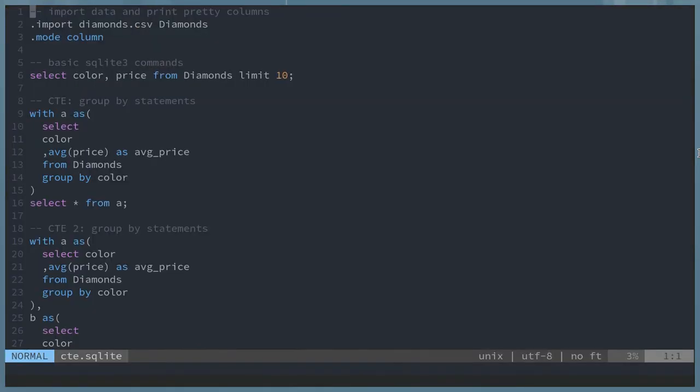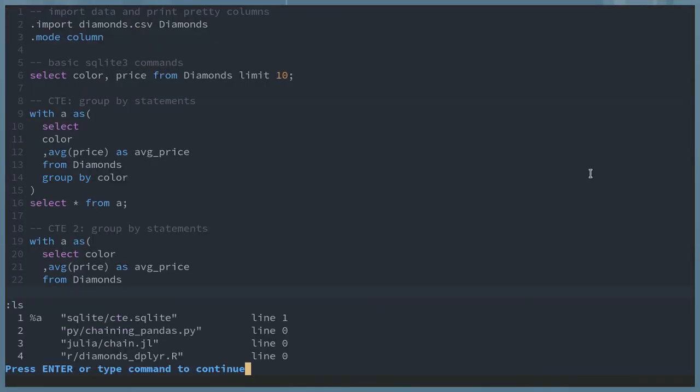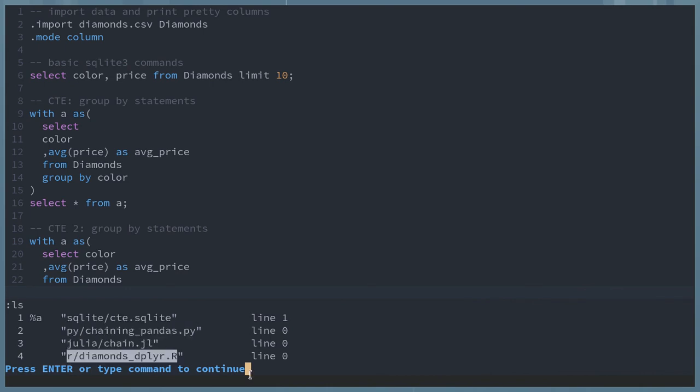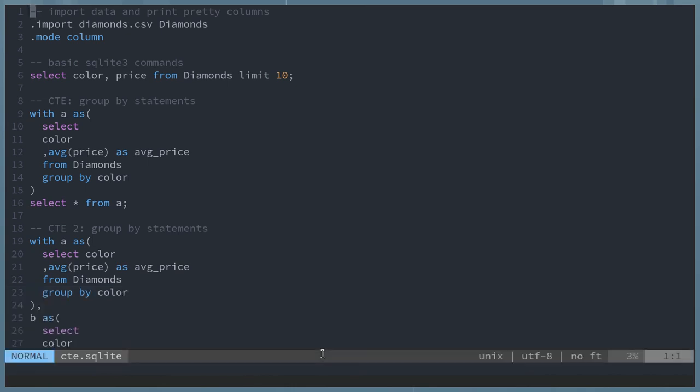I want to show how I manipulate data frames in multiple languages. What I'll be showing is SQLite, Python, Julia, and R. I'll be using the same data set, the Diamonds CSV.